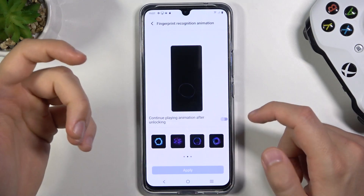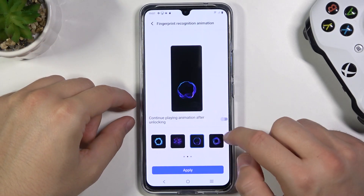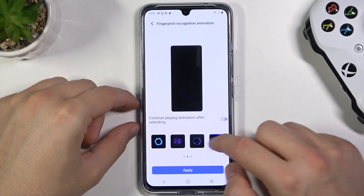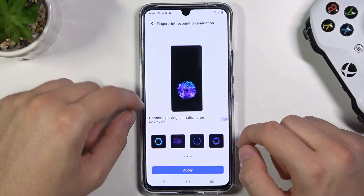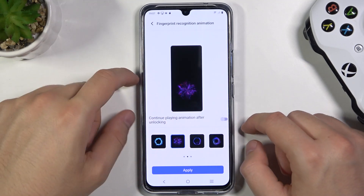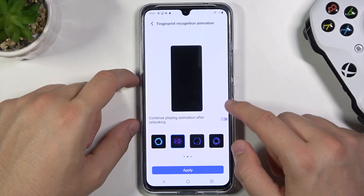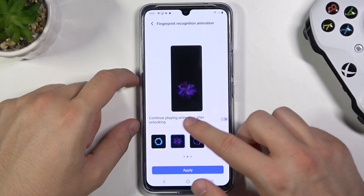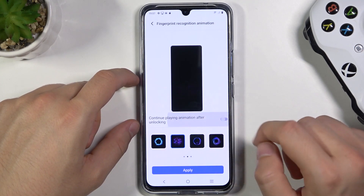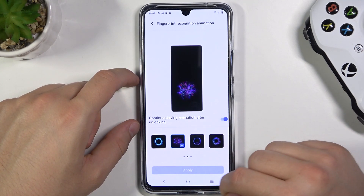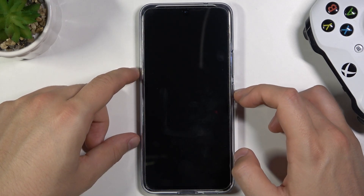So, we have a few different options. We can decide which one to set up. I would like to take this one, and I'm going to set this option to continue playing animation after unlocking. Click Apply.